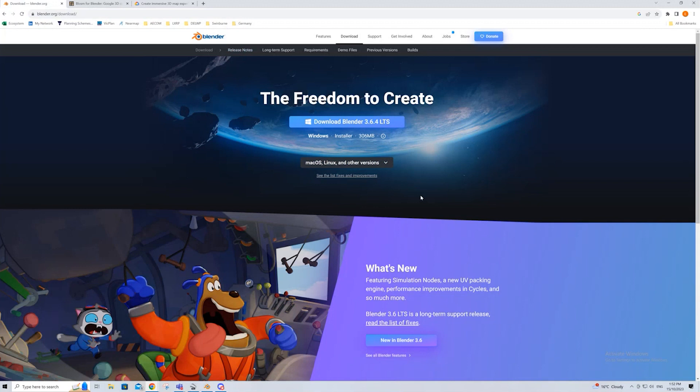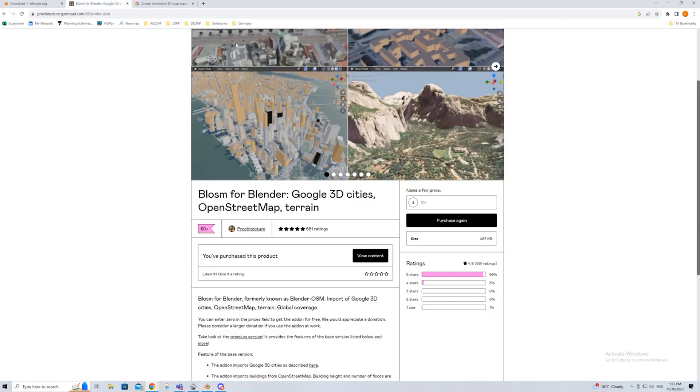Blender itself is free, it's like 3DS Max, where a lot of game developers will use it to develop games and animations and landscapes. Completely free to download.